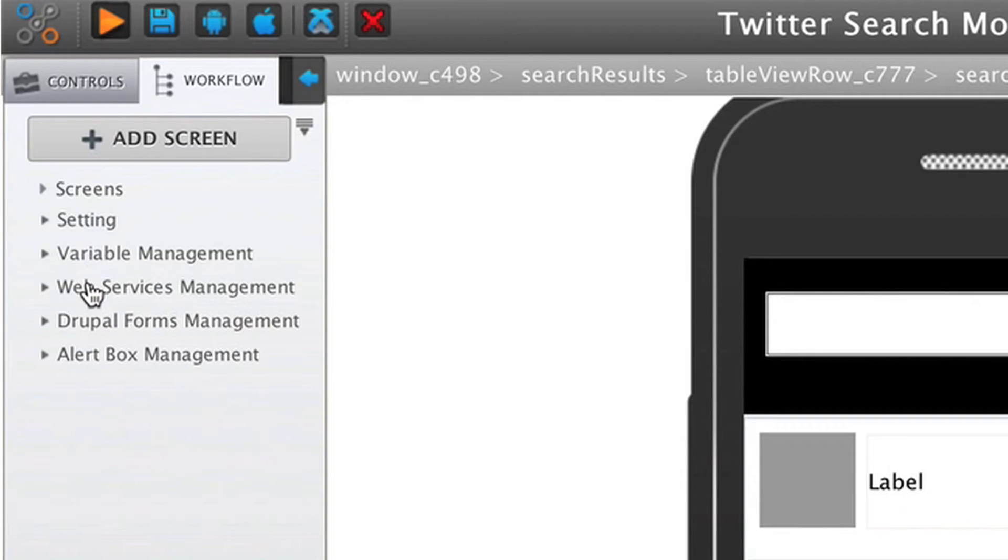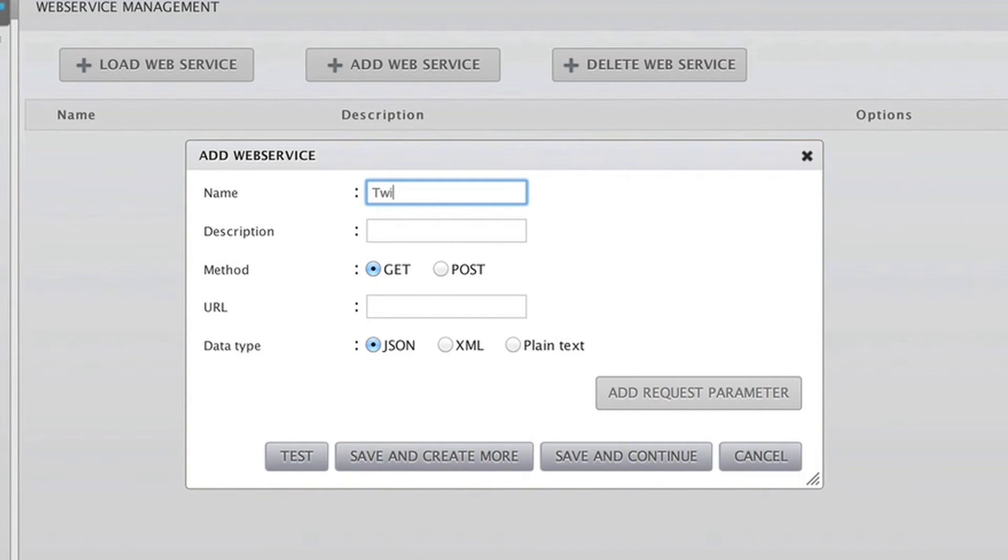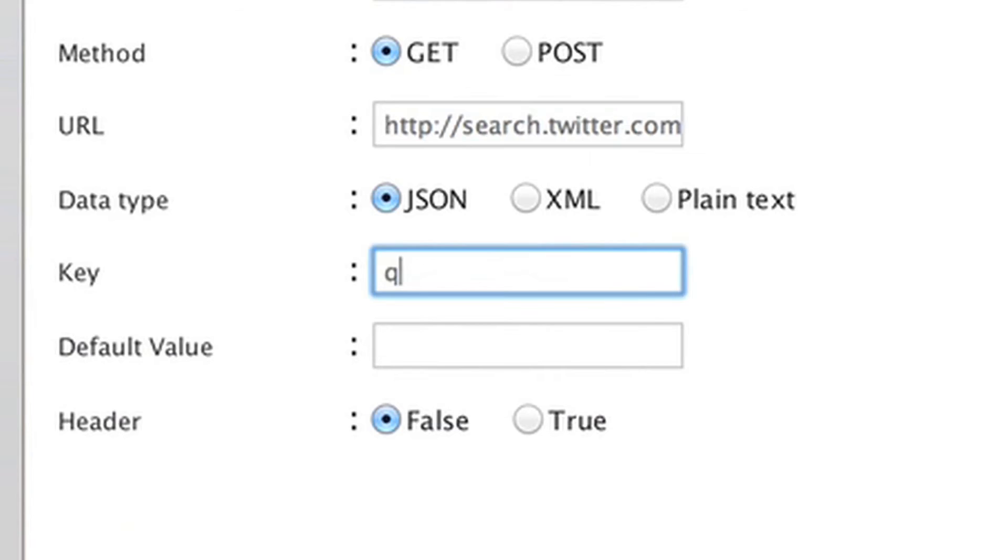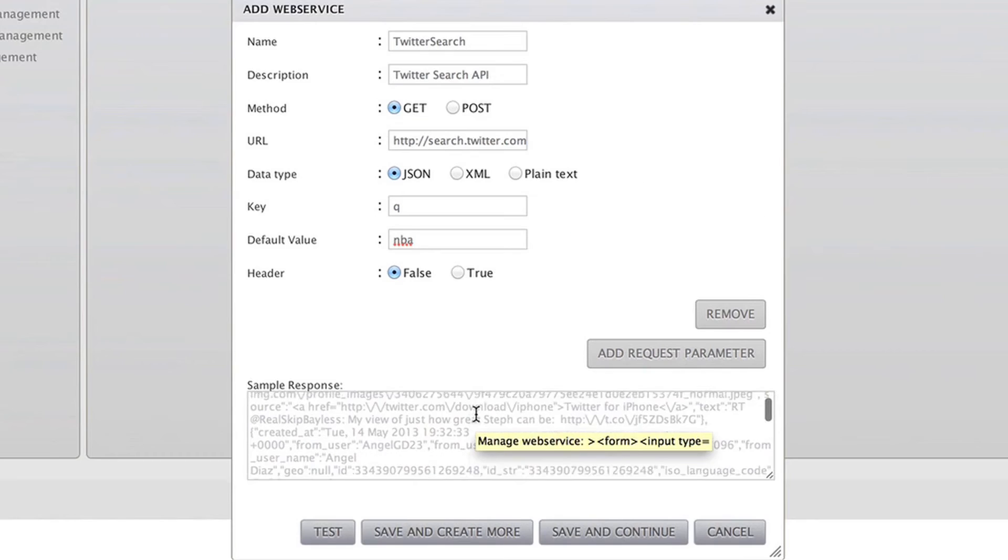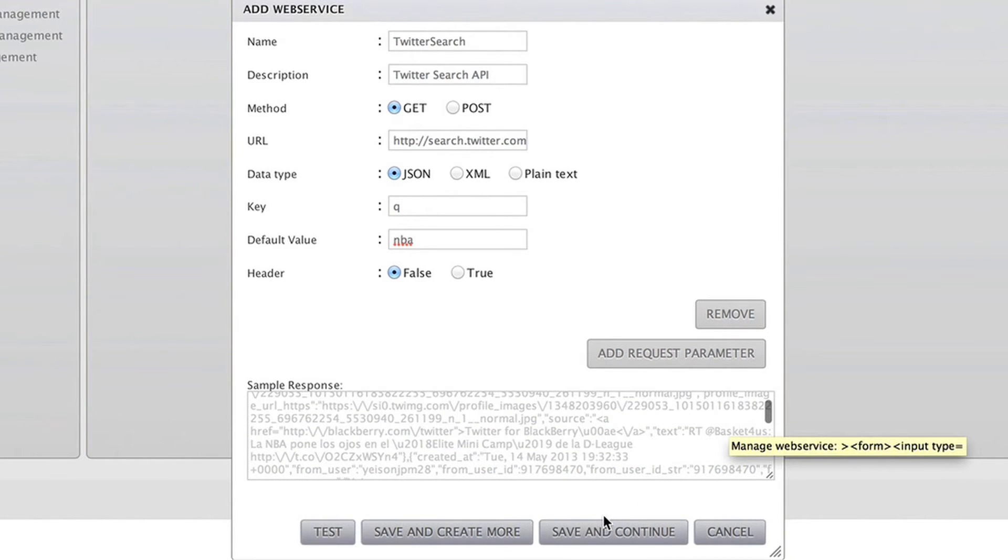I connect it to the Twitter search API, the web service from Twitter. Look at how all the Drupal server side functions are available to me inside the design studio to drag, drop, and change at will.